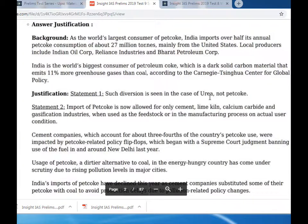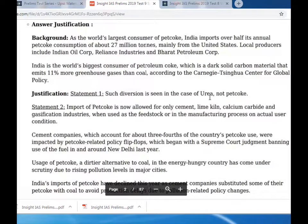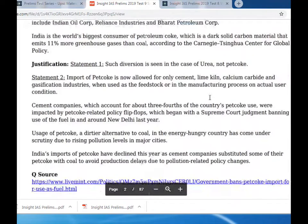According to the Carnegie-Singh Center for Global Policy, statement one's diversion is seen in the case of urea, not pet coke, which is why it is incorrect.